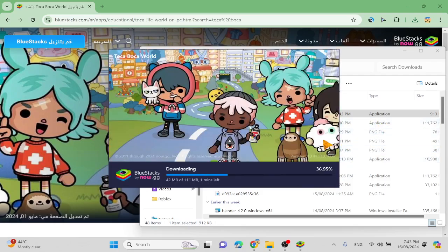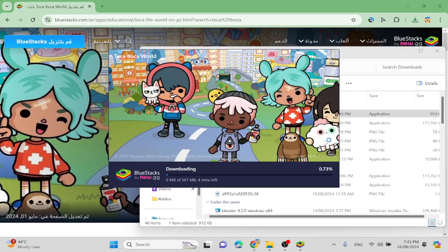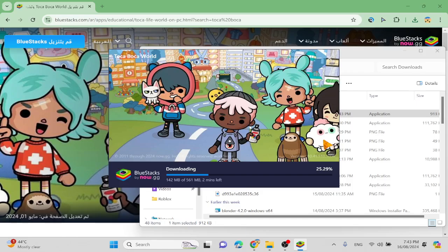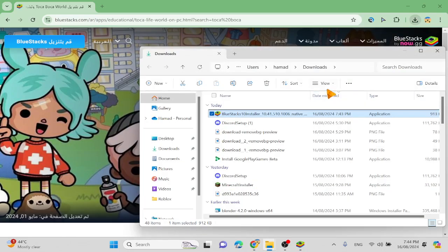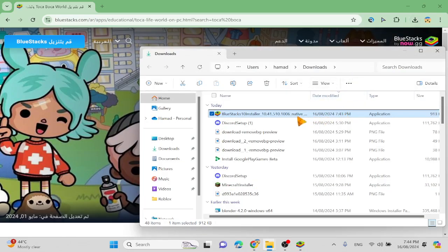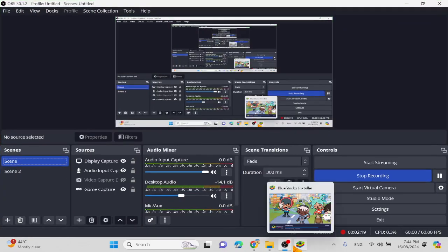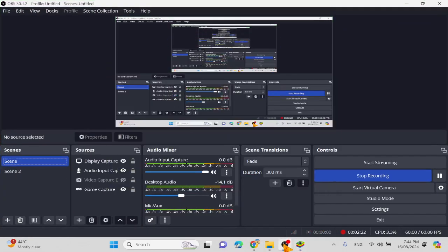So you type on Google Chrome, BlueStacks, then you press on BlueStacks, you type Toka Voka, and then you will download it. Then you click on this thing to get the folder, and when it's done downloading you press this.